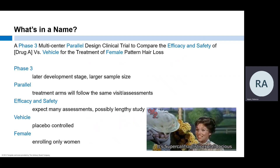Female: the study is going to be recruiting women only. Pregnancy tests and contraception requirements are highly likely.